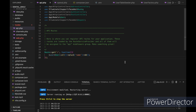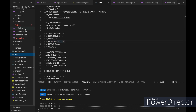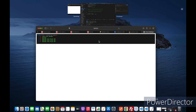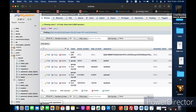Are you tired of managing multiple databases for your Laravel application? Do you wish there was an easier way to connect to multiple databases without sacrificing performance or security? In this video, we'll show you how to connect your Laravel application to multiple databases using multiple ways.